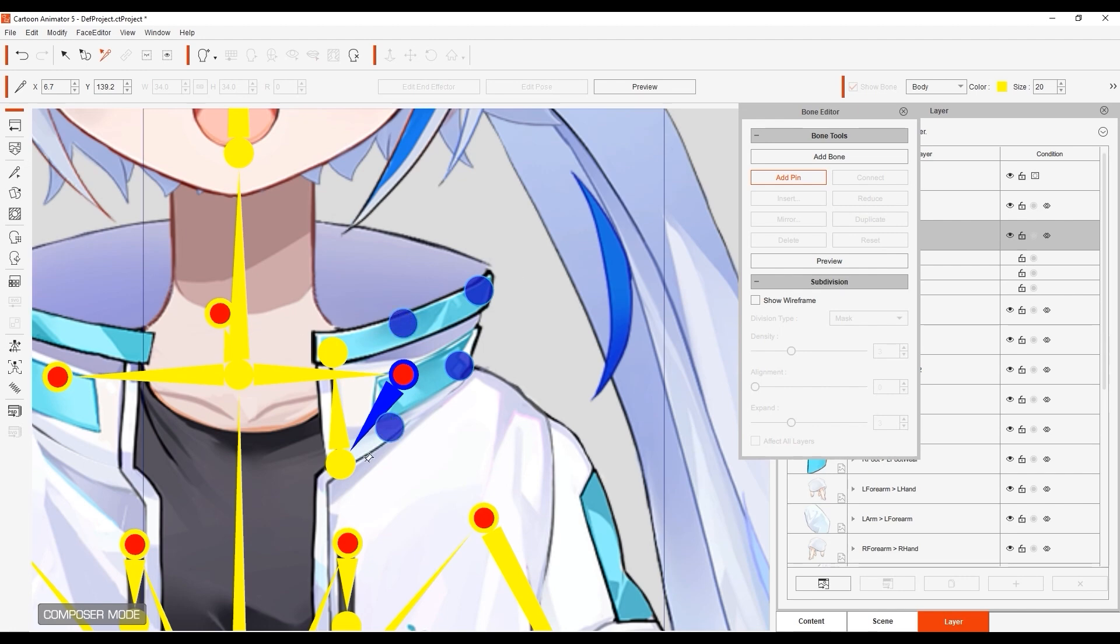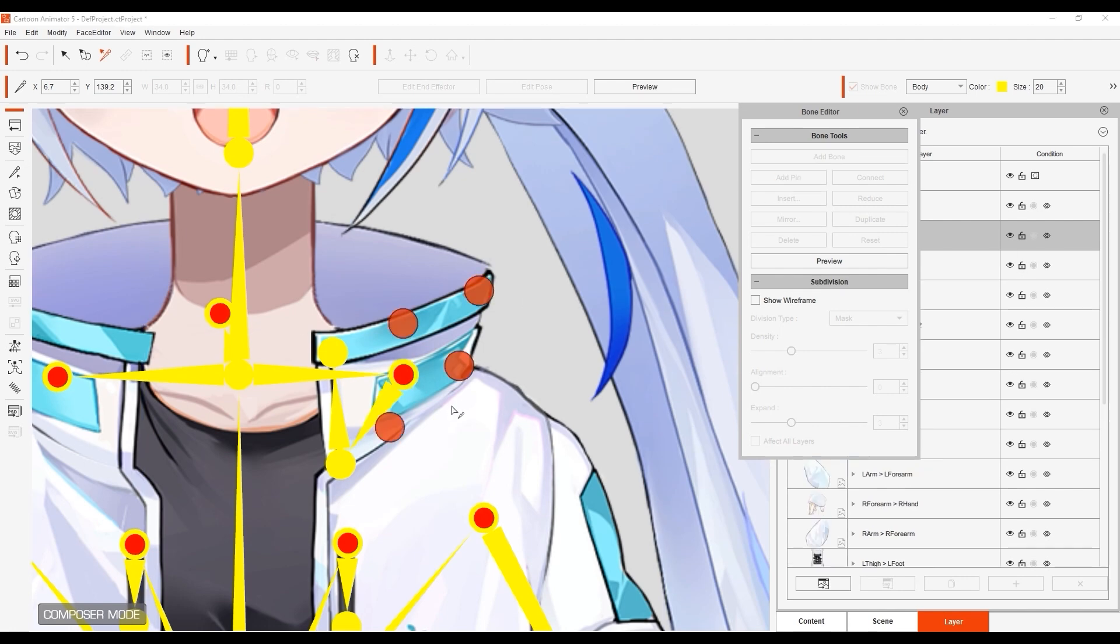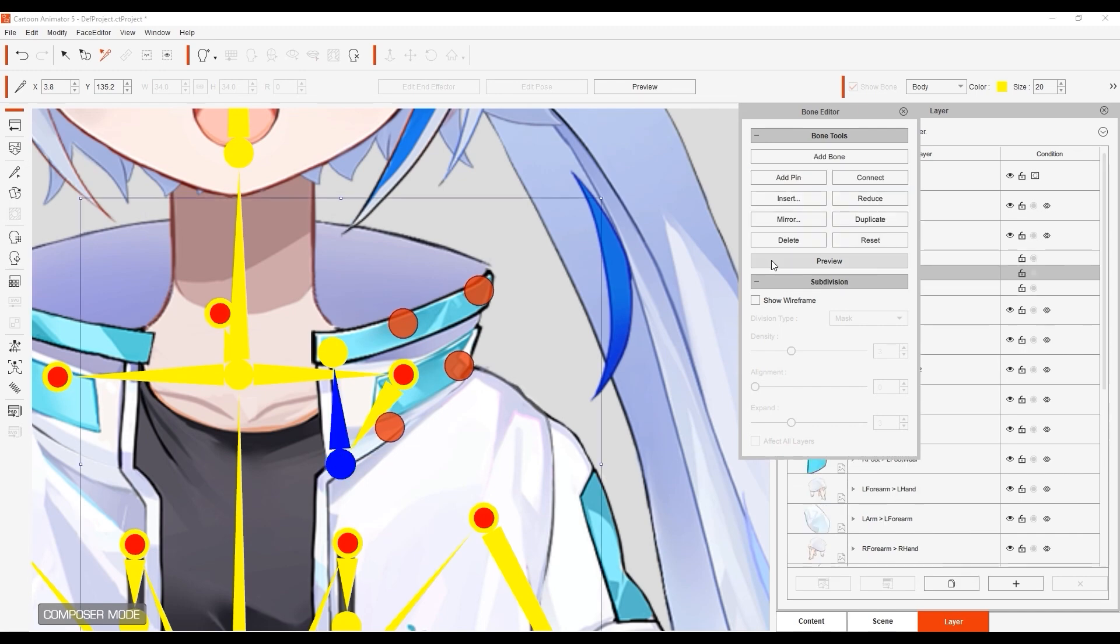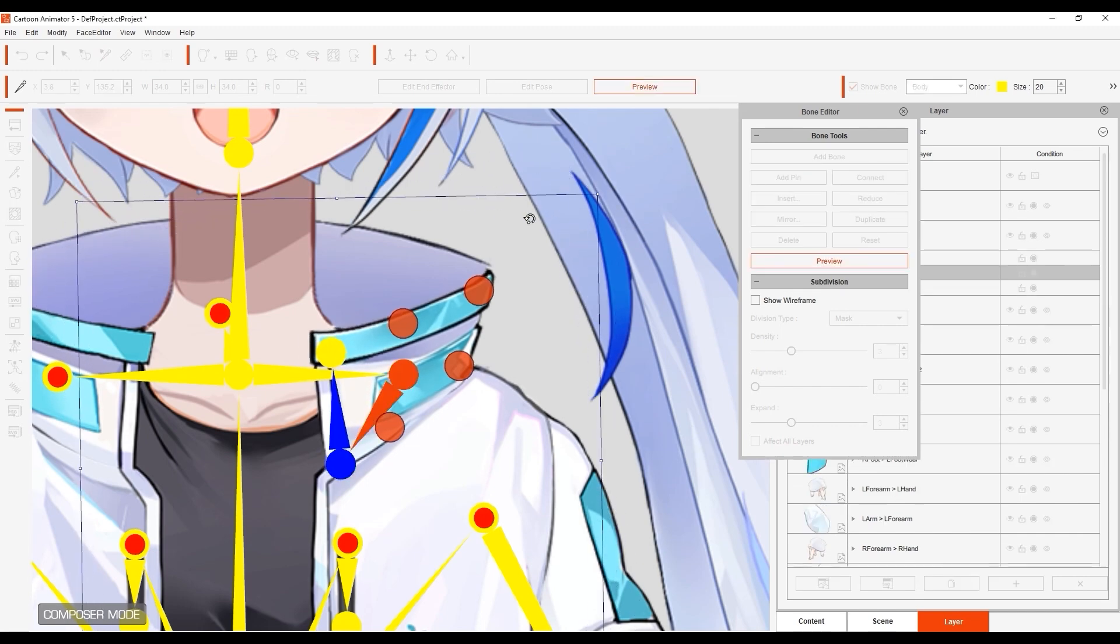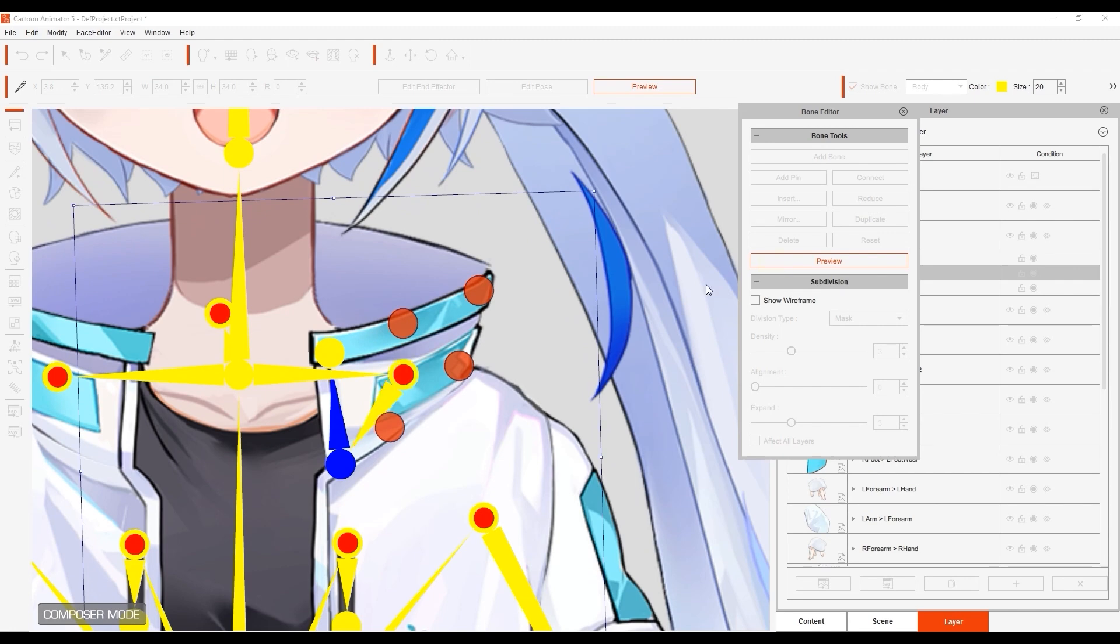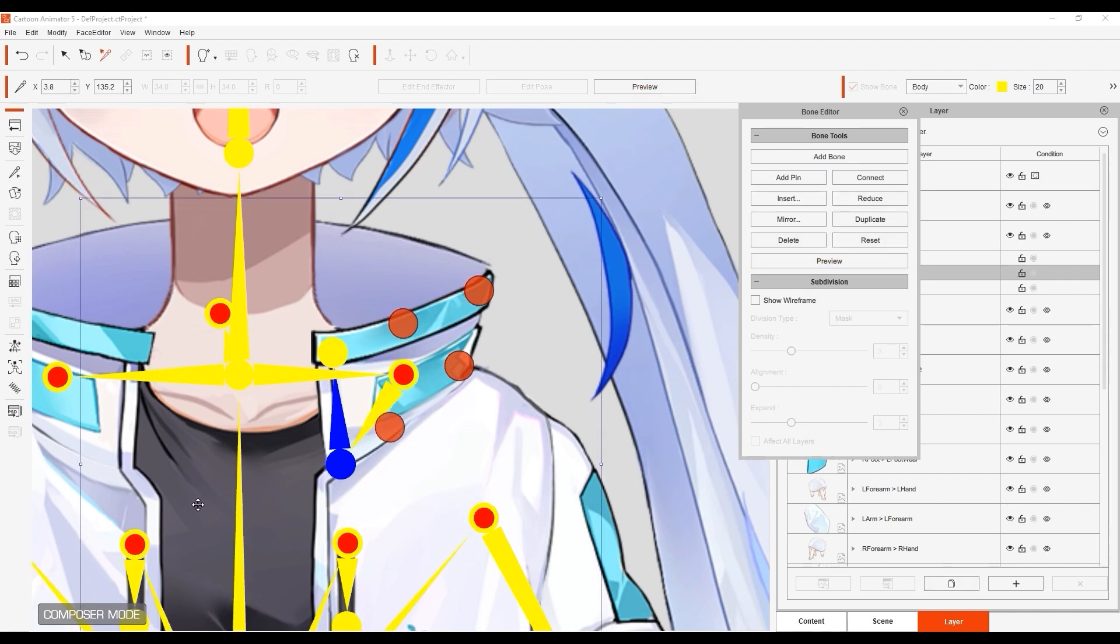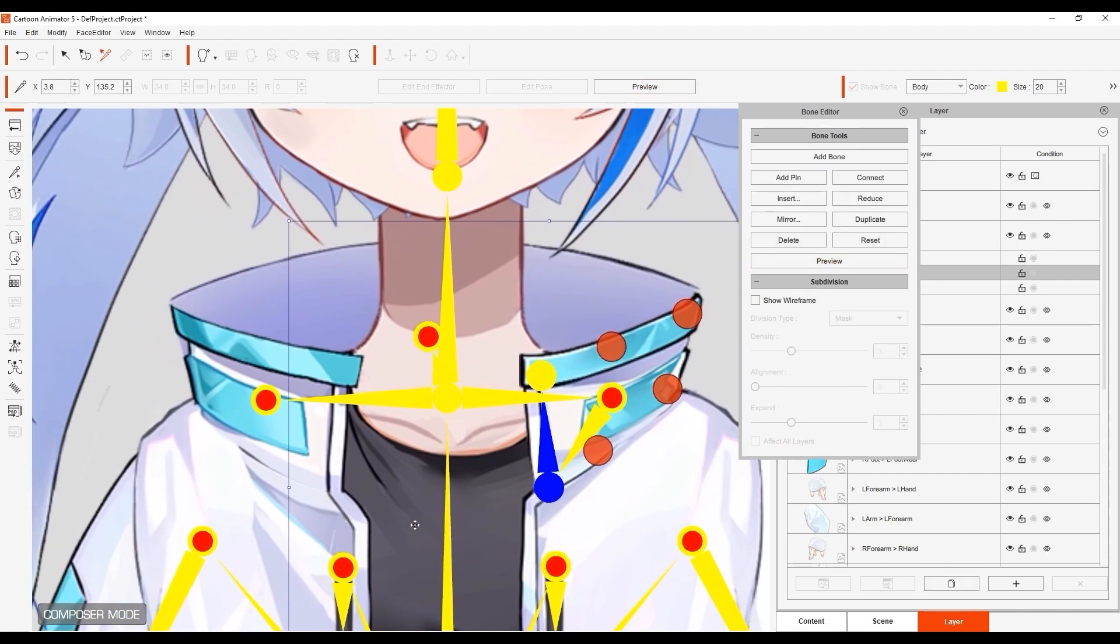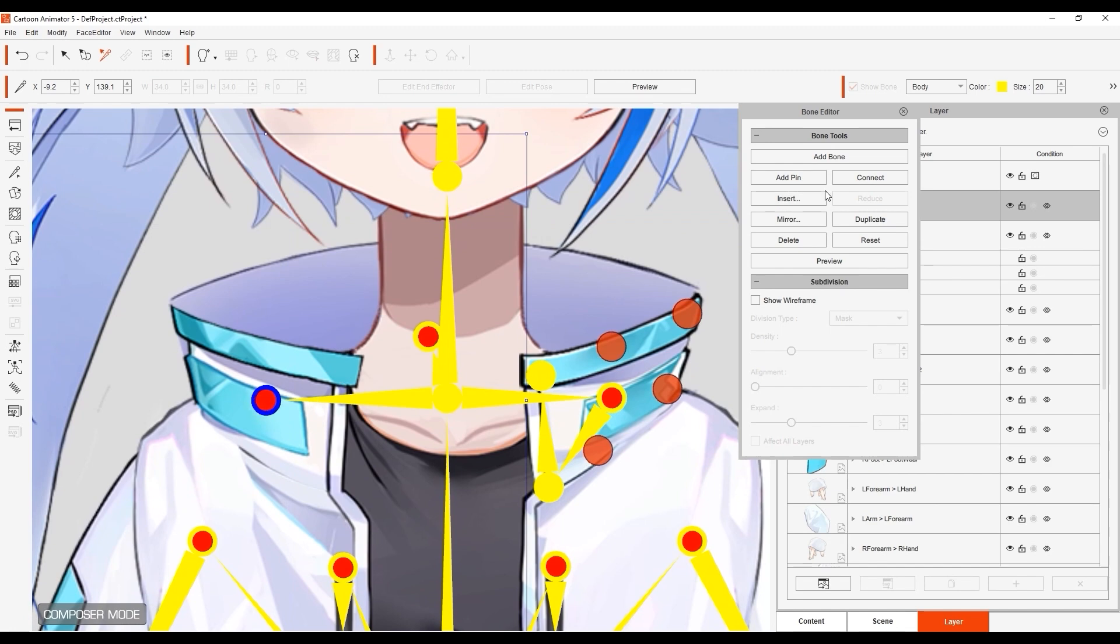After we do this, you can see that the area is now pinned down while the front of the collar still has some flexibility. I'll repeat the process for the other side of the collar.